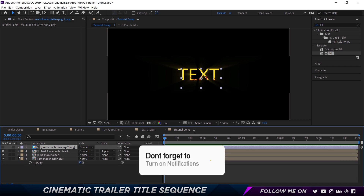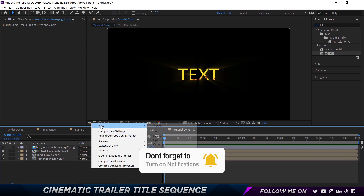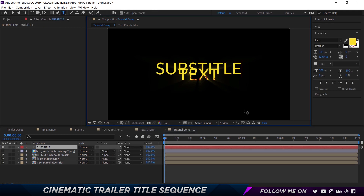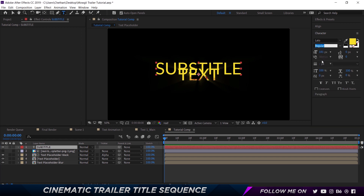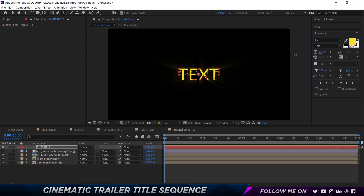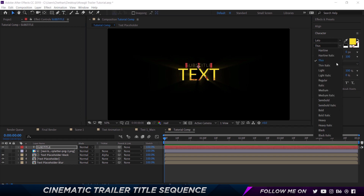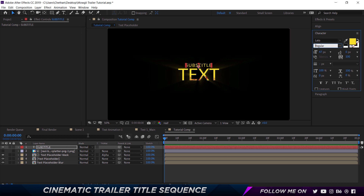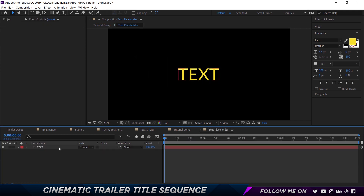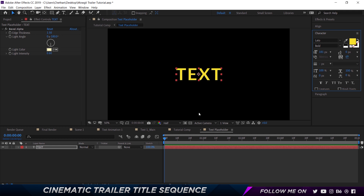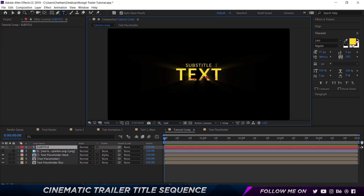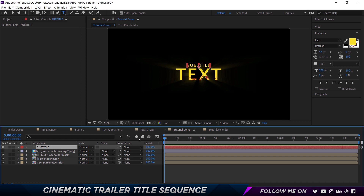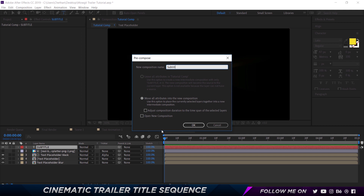Now let's create a new text layer: go to Layer, New, Text, and call this Subtitle. Set it to thin weight. Reduce the size a bit and increase the spacing to 100. Let's also make the main text placeholder bold. Get a little bit of spacing. Then I'm going to pre-compose this with Control+Shift+C and call it Subtitle Placeholder.